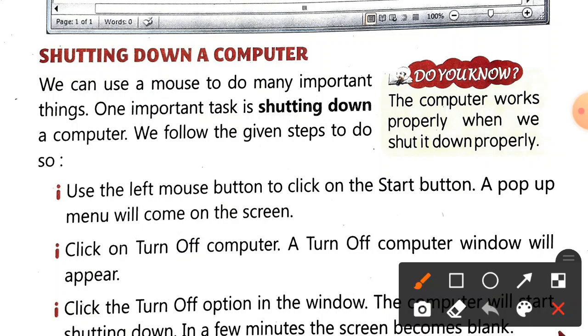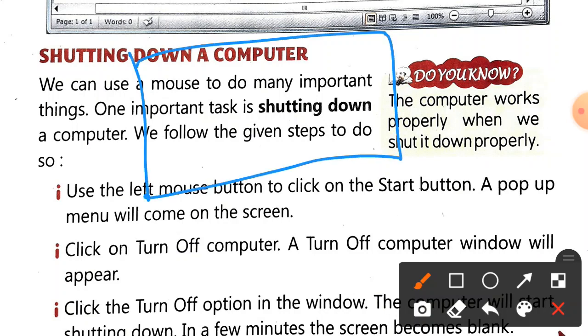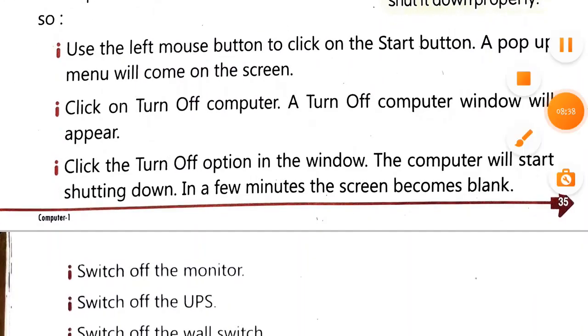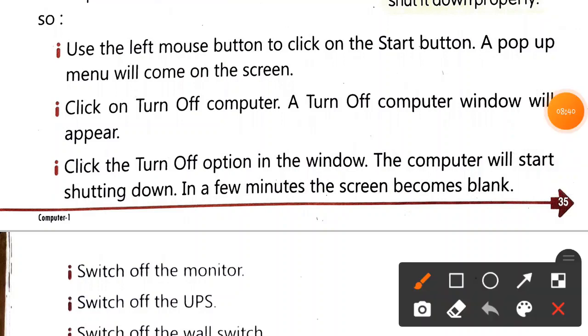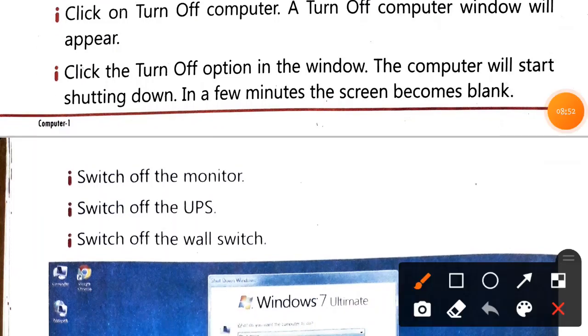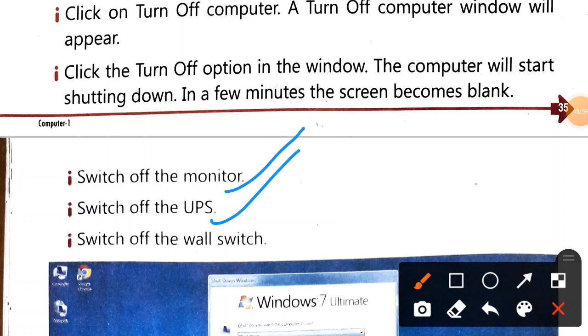So how do we shut down? First, we will take the mouse pointer to the Start button at the bottom left end of the screen. We will click on the left button once, and a menu will pop up. Then we will look for 'Turn Off'. We will click on the Turn Off option, and then it will start shutting down and the screen will become blank. After that, we switch off the monitor.